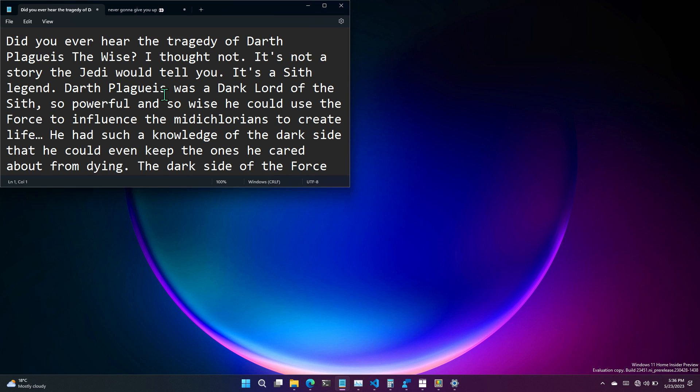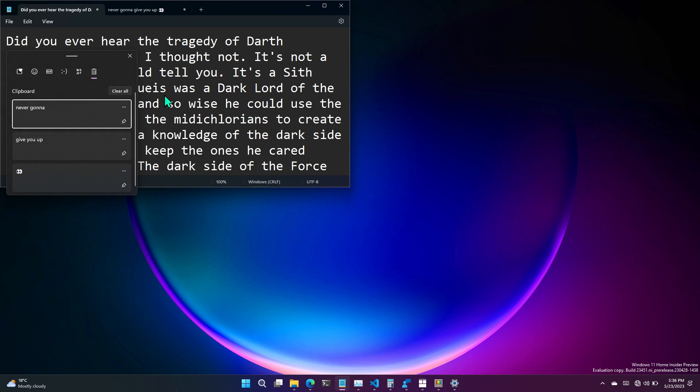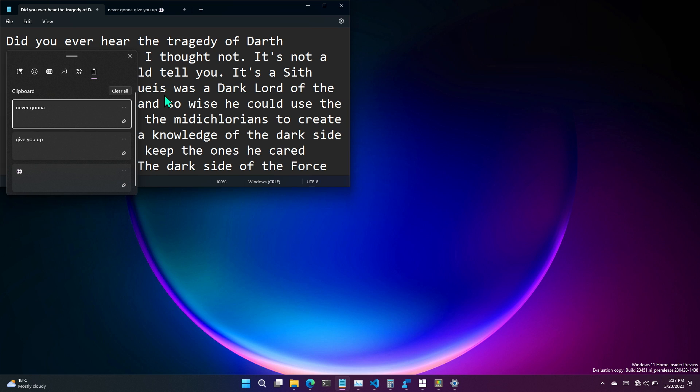So I mentioned clipboard history earlier. Windows key plus V. Keep saying it over and over and over because it's great. How many times have you accidentally copied on top of what was on your clipboard? Too many times. One thing I see in social media all the time is people saying, I really wish I could paste without formatting in Windows. I hate formatting. Why doesn't Windows have a paste without formatting?